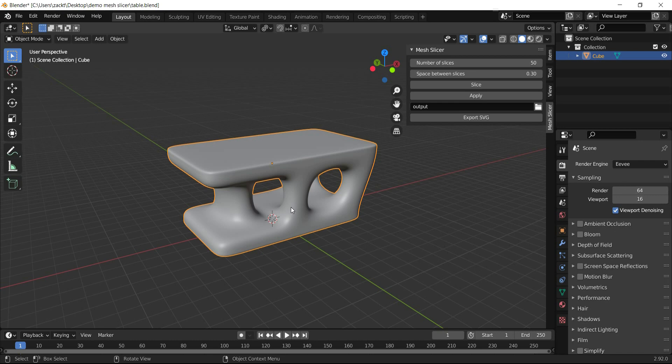First, we need to select only one 3D mesh. The 3D mesh has to be manifold, meaning it does not have any inner or overlapping faces.